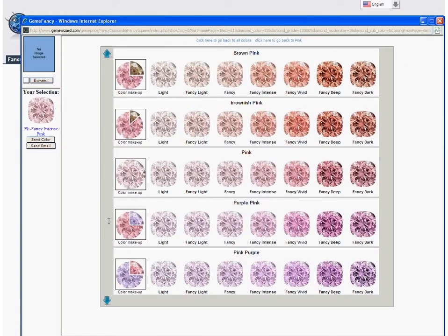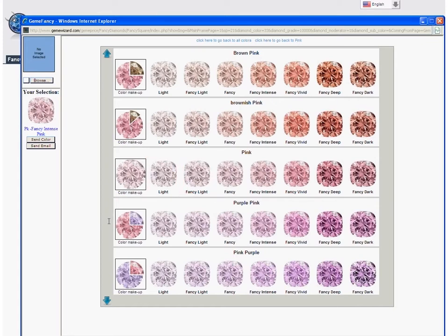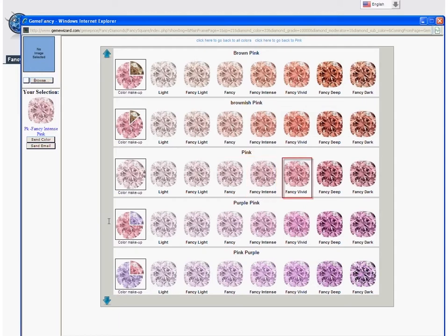A carousel of color rulers appears, each with color intensity grades of Light, Fancy Light, Fancy, Fancy Intense, Fancy Vivid, Fancy Deep, and Fancy Dark.